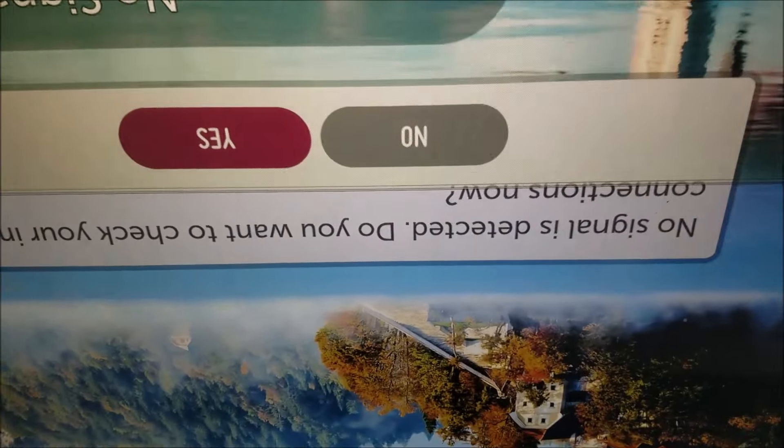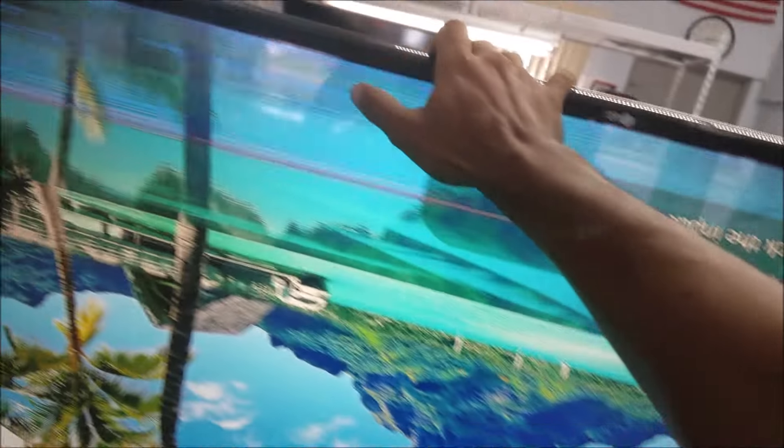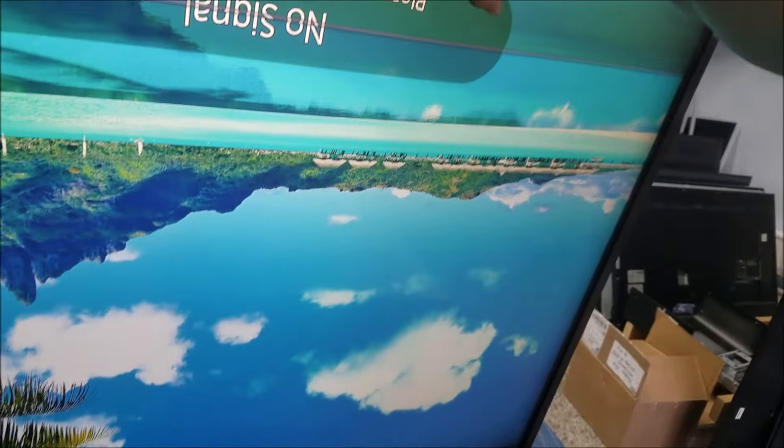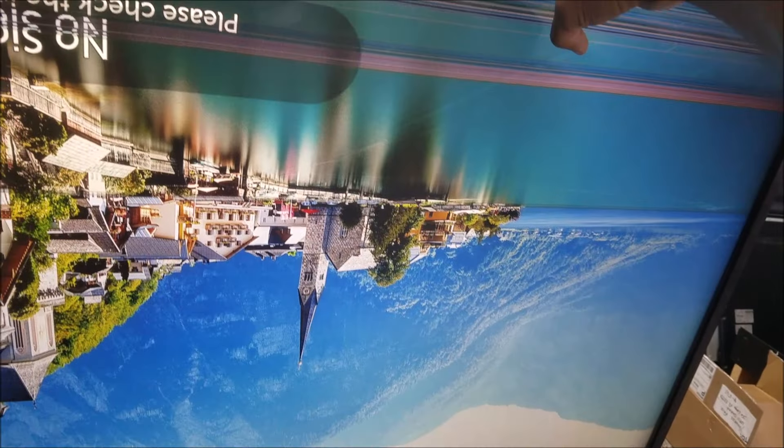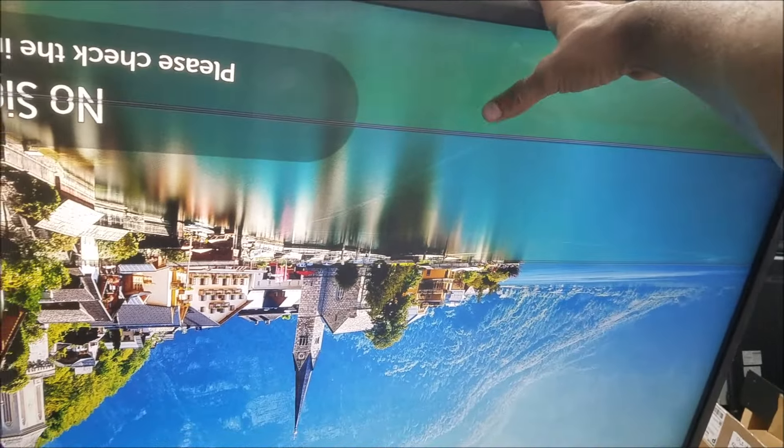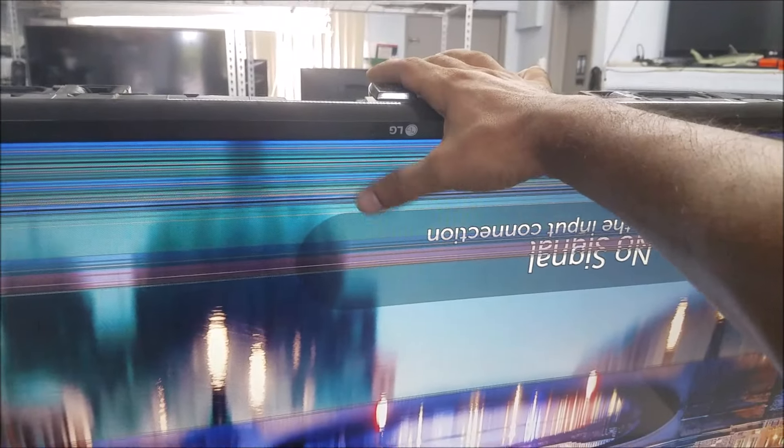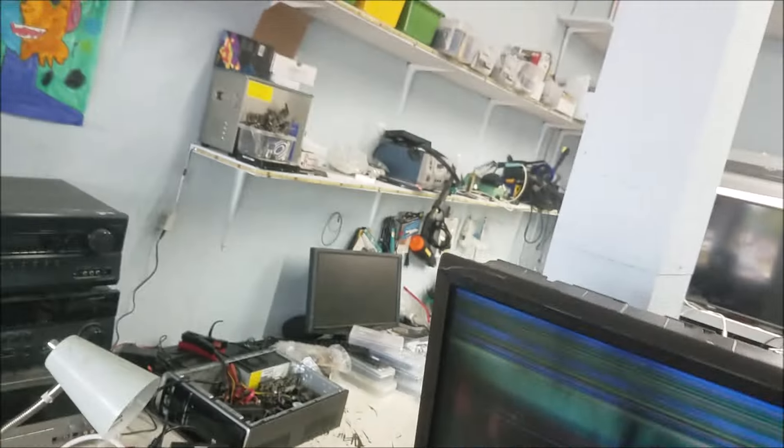So what's this line came from? Should be there is some short traces in one of these areas. Maybe this area. Maybe this side or that side. And the short traces, it's messed up with the data signal. And that's why we see these lines moving and come and go.